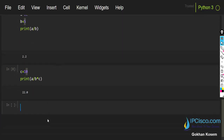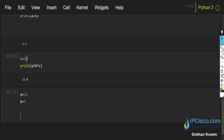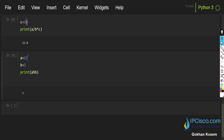Now it is time for the fifth math operator: modulo, which gives the remainder. Here a equals 11 and b equals 5, and I will print a modulo b. As you can see, when we divide 11 by 5, the remainder is 1.